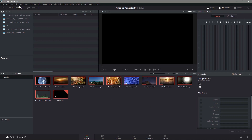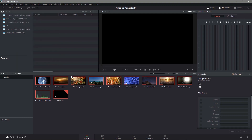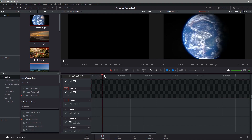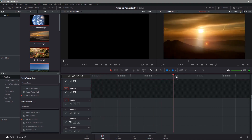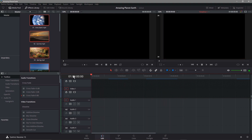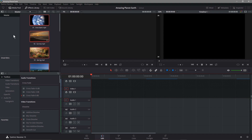We'll click OK and then all of the clips will be relinked. Then we can just go to File, Save Project, and whenever we open it and go back to our timeline, we'll see that all of the media is there now - all of the content is there that we wanted from before.